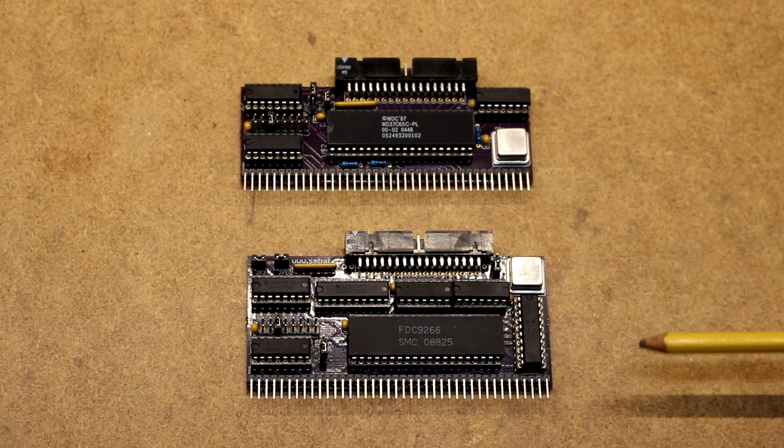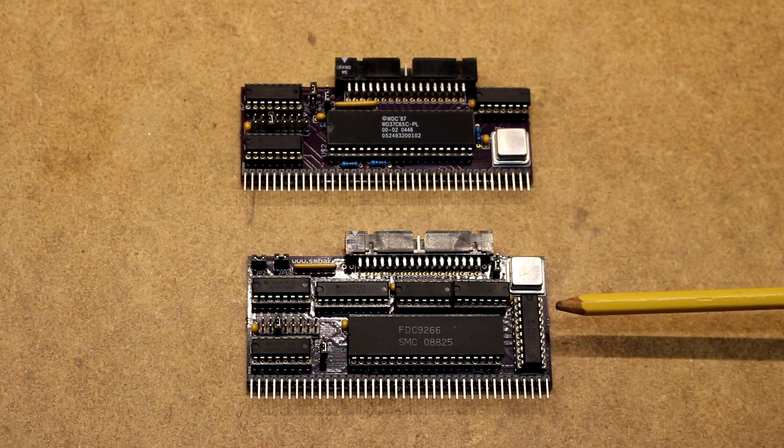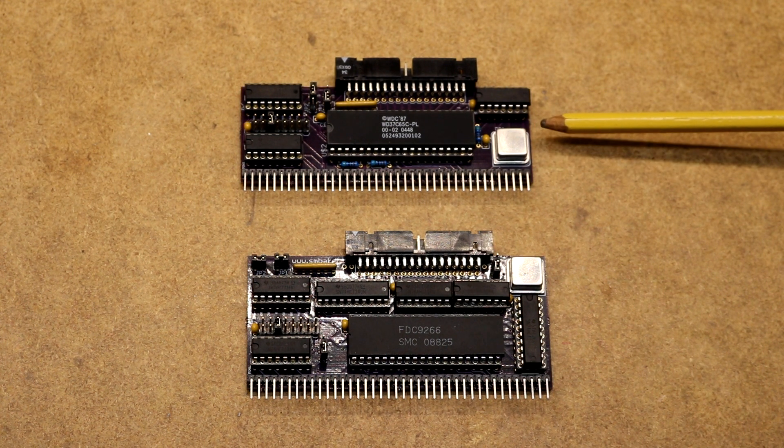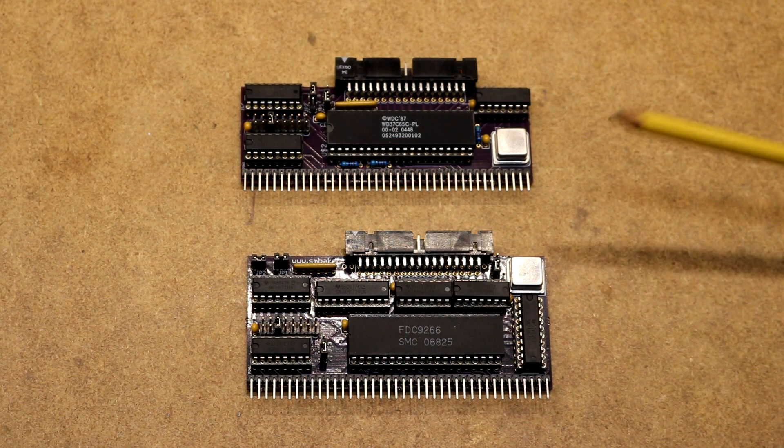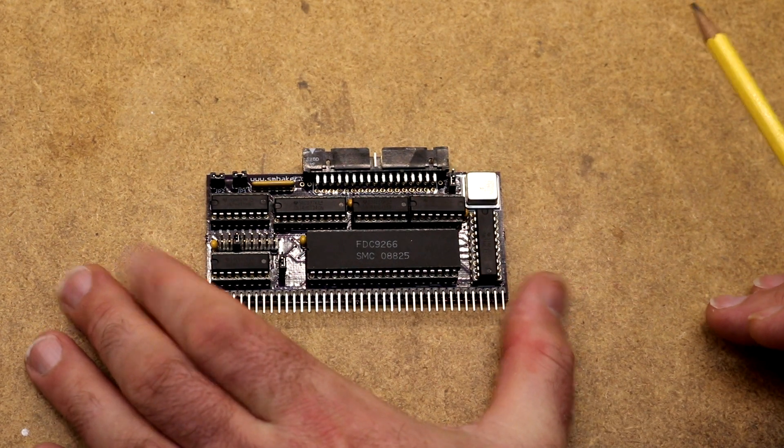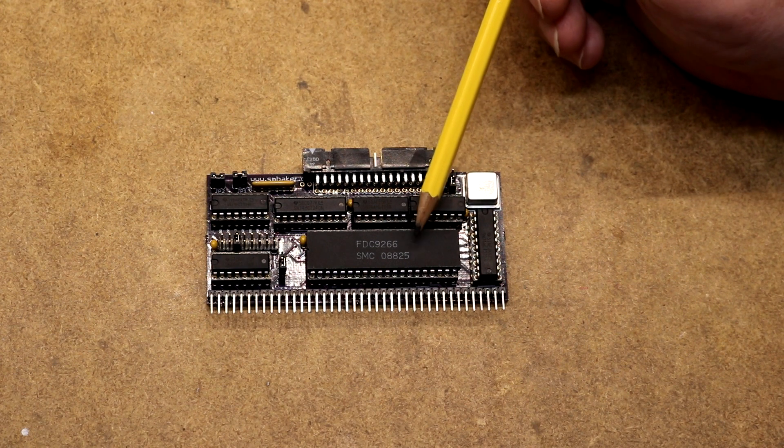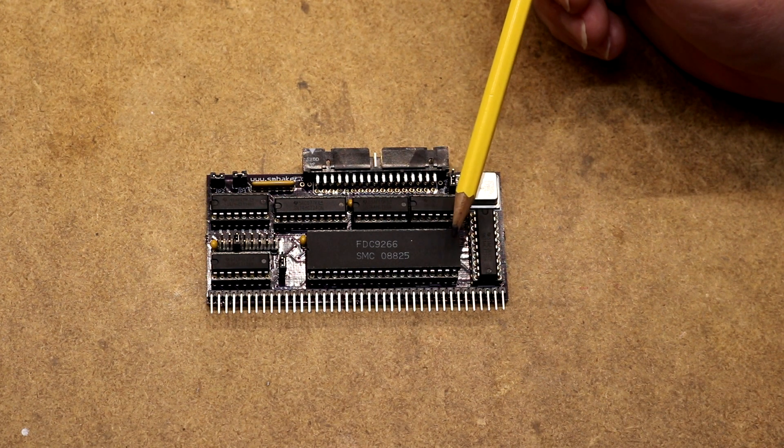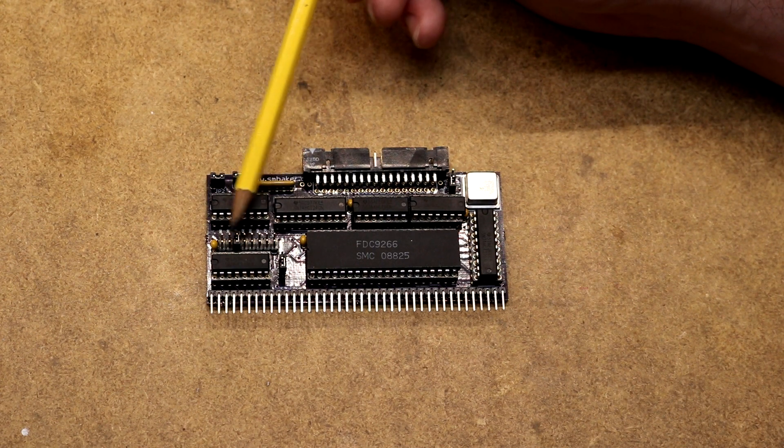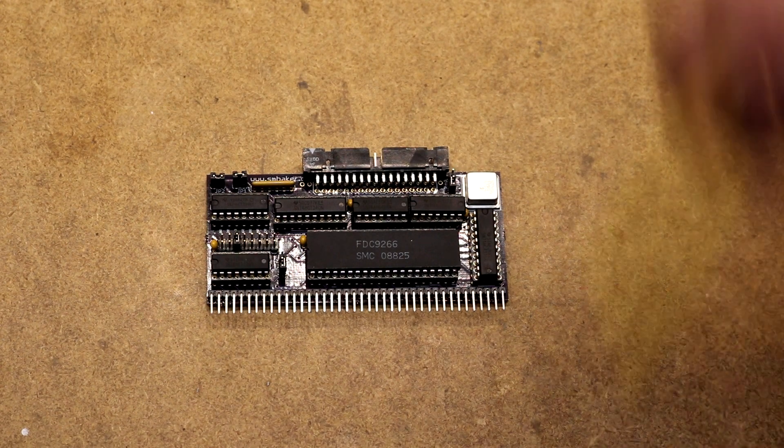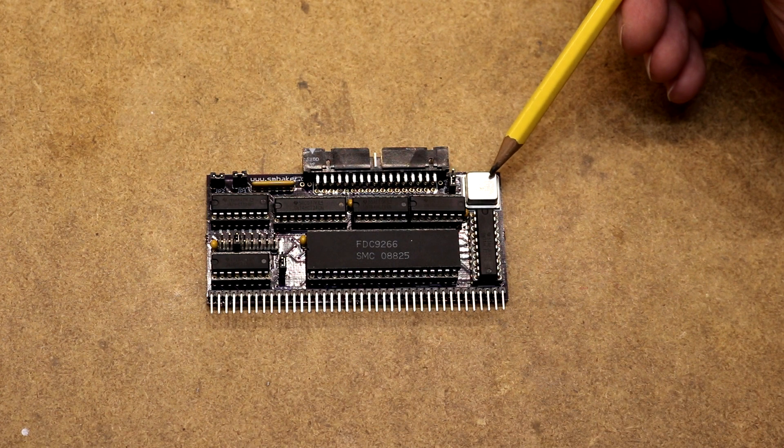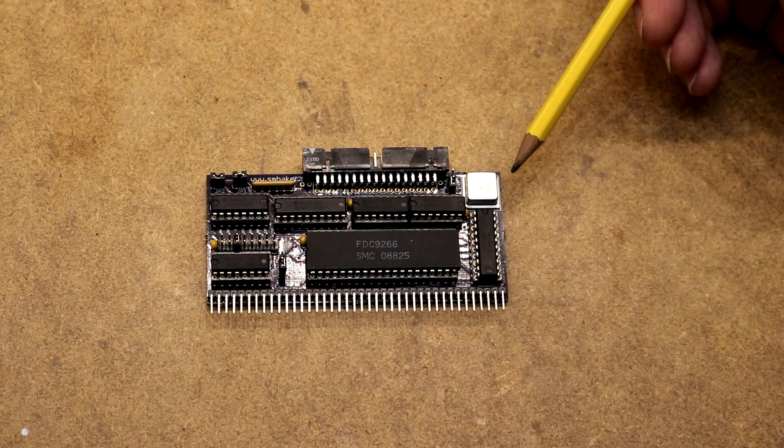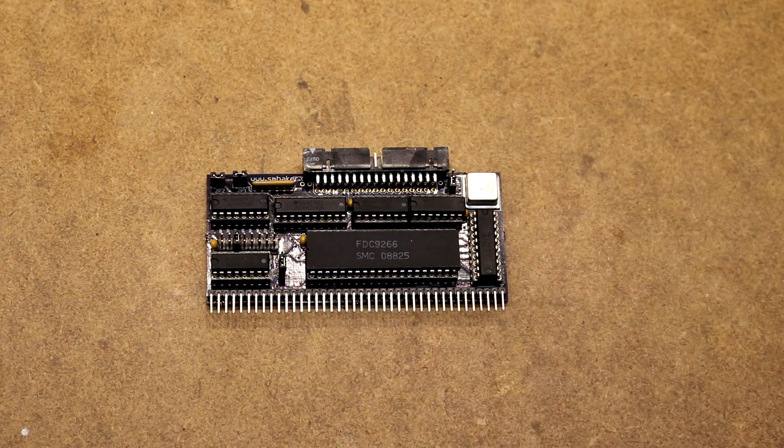Here we can see I have built the two boards. The bottom one here is the FDC9266 version and this one is the Western Digital 37C65 version. Let's start by looking at the FDC9266. So here is my prototype of the floppy controller board. We can see the one big chip is our FDC9266. Over here we've got our 3-8 decoder, our jumper to select which address to put the board on. Up here is a 34 pin floppy header.